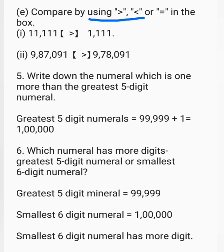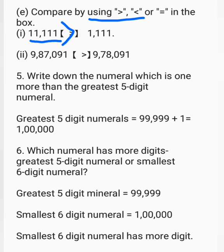Compare using greater than, smaller than, or equal to. First: 11,111 has five digits and 1,111 has four digits, so five-digit number is greater than four-digit number. Second: comparing 9,87,091 and 9,78,091 — both have 9 in the lakhs place, but in the ten-thousands place, 8 is greater than 7. So 9,87,091 is the greater number.